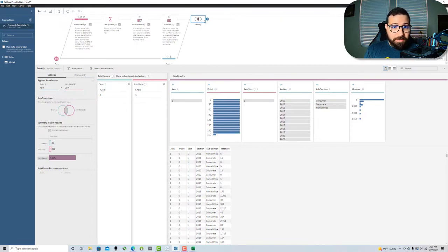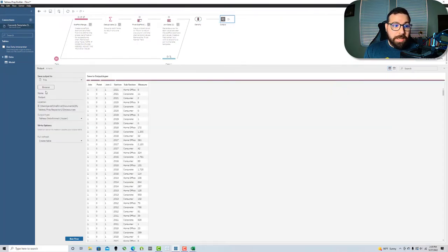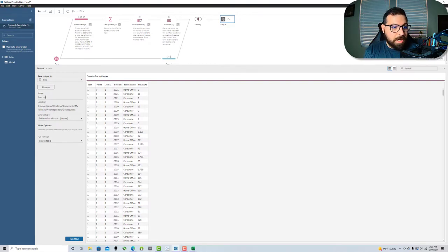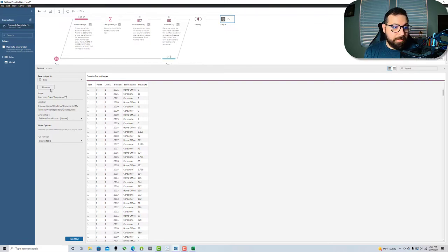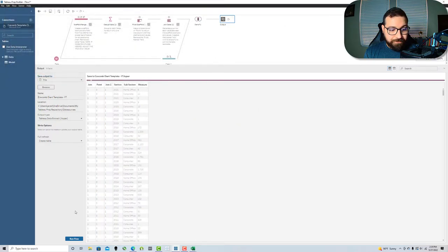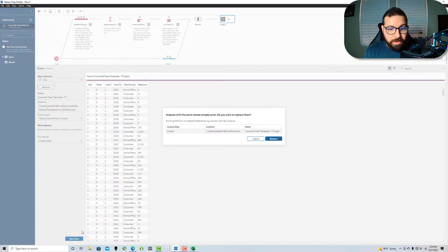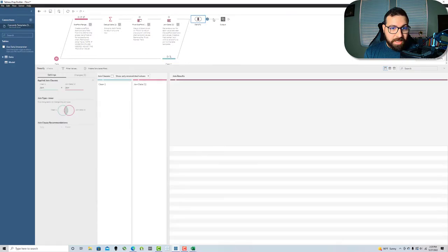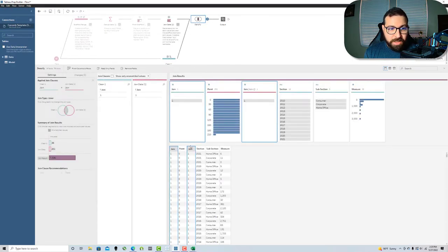Now I'm going to add an output. I'm going to call this Coxcomb chart template dash YT and browse. That looks good. Accept and run that flow. Actually, before I run that flow, I'm actually going to come in this densify step and I'm going to remove these two join fields.